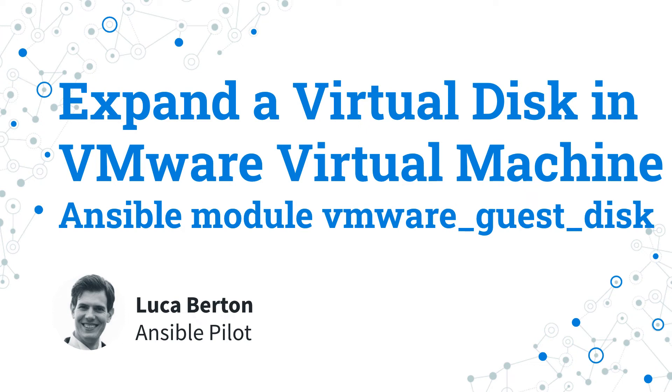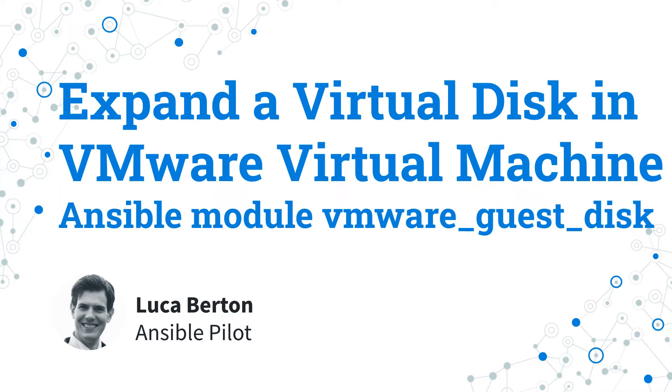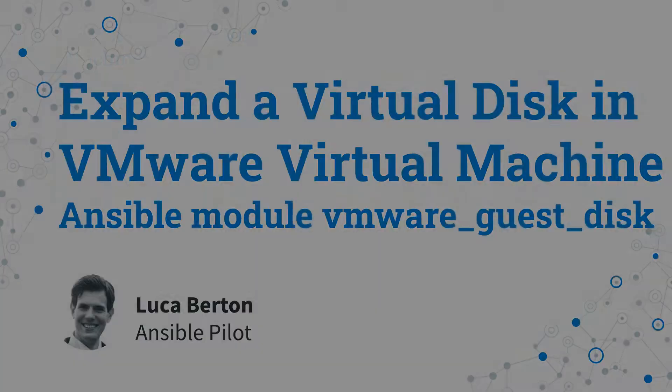How to expand a virtual disk in VMware vSphere virtual machine with Ansible? I'm going to show you a live demo and some simple Ansible code. I'm Luca Burton and welcome to today's episode of Ansible Pilot.